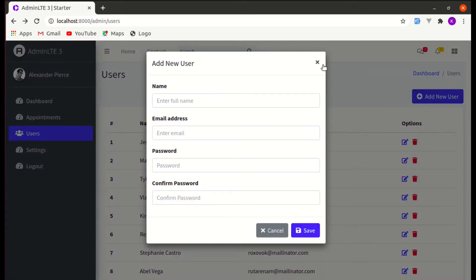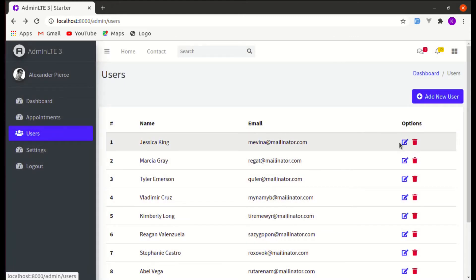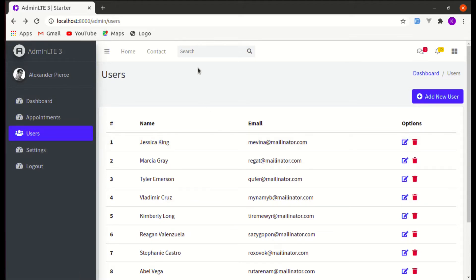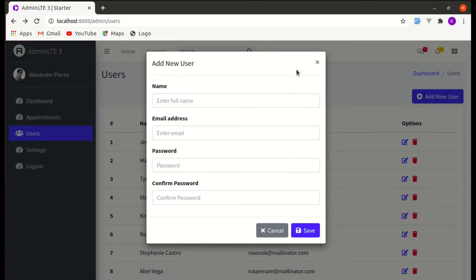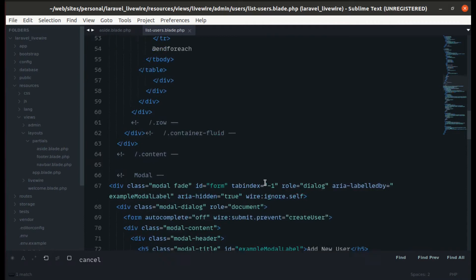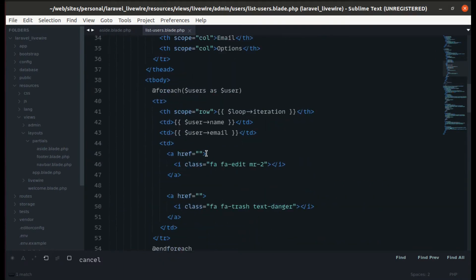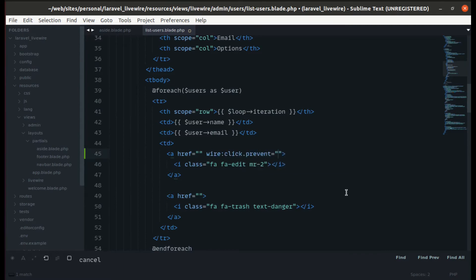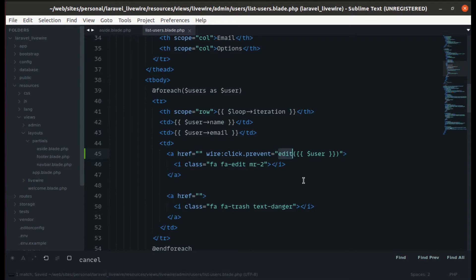Now let's go to the editing part. When someone clicks on the edit icon, we need to display the modal. Let's go to the edit link, add a wire:click, prevent the default event, and call the edit method, passing the specific user we are trying to edit.